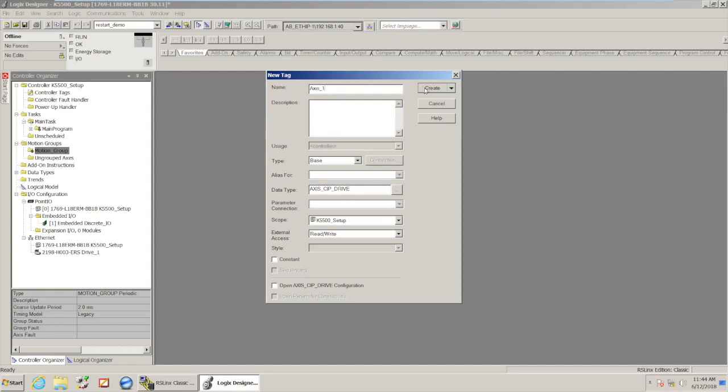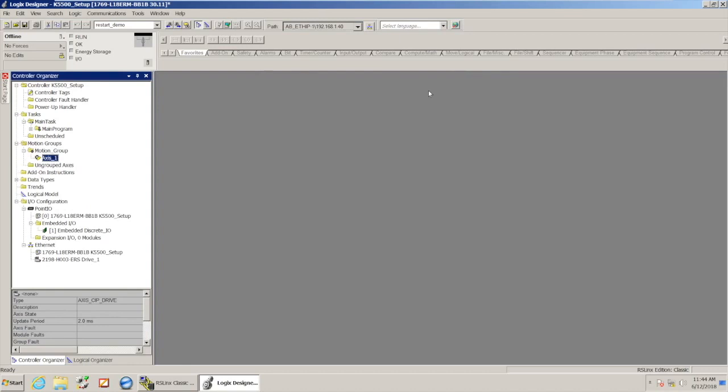And this one I'll just call axis one. Again, you can name this to your application, but I'm just going to keep it simple, and hit create.